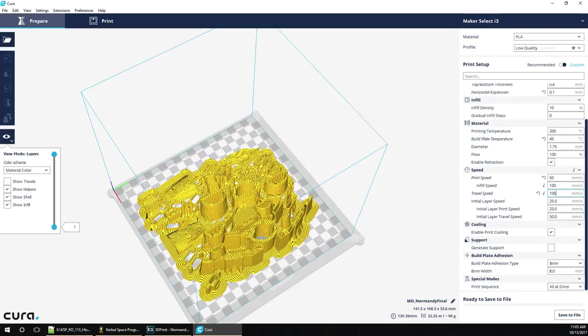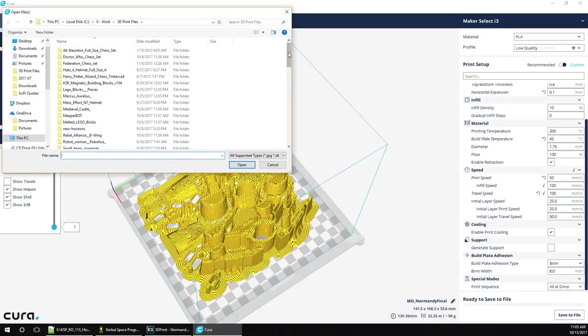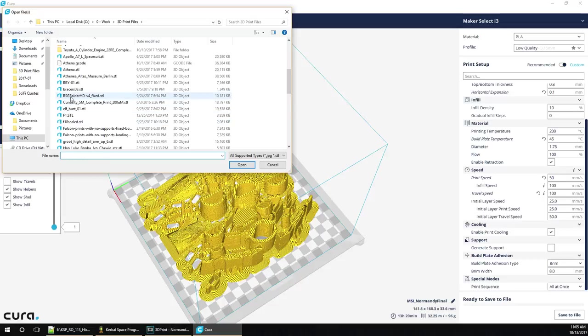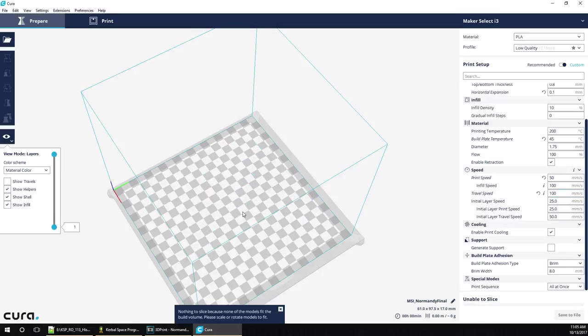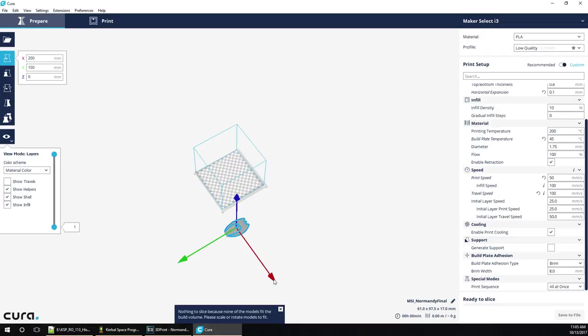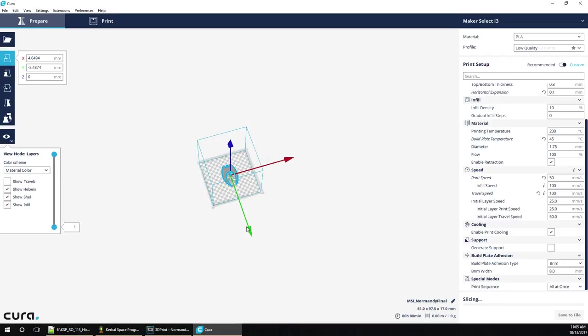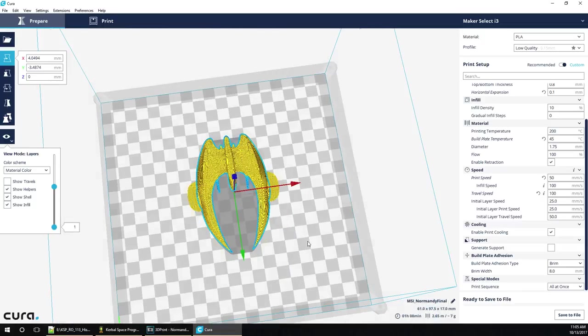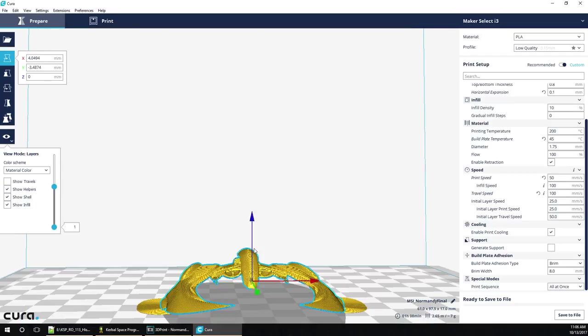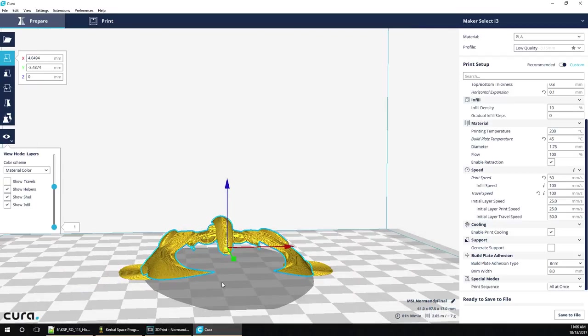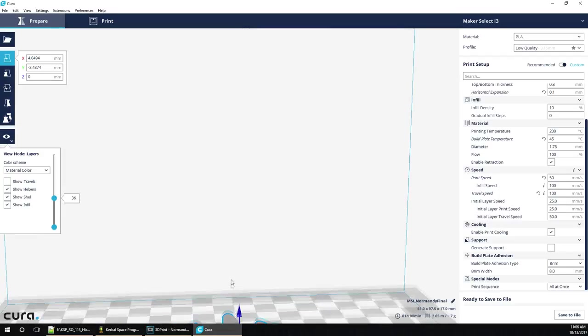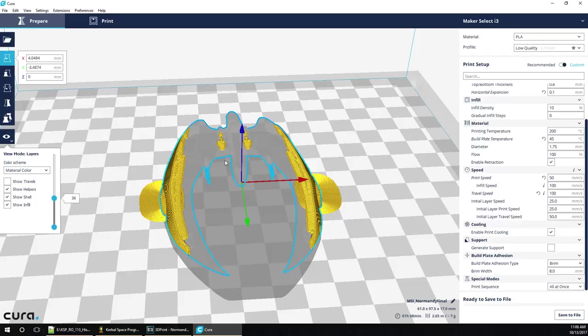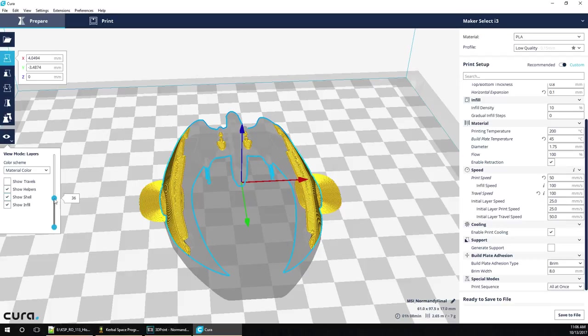And, support is if you got overhangs. Maybe I should load up a model with overhangs to show you. The BSG Raider is probably, since you've seen that model, good one to take a look at. Let's get rid of that. Where did the BSG... Oh, there it is. Let's move it in. And, it is now slicing. But, we've sort of got a problem here. Because, here, there's this center portion that's sort of sitting higher than the ground. Right? And, if we take a look at the layers, well, it's going to start building this stuff in mid-air.